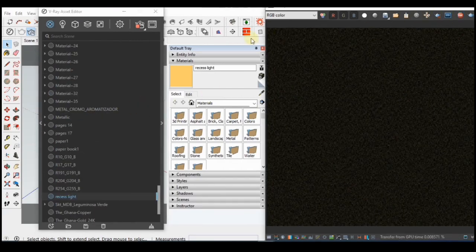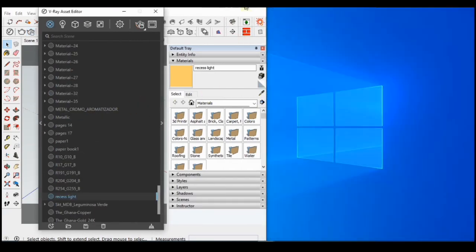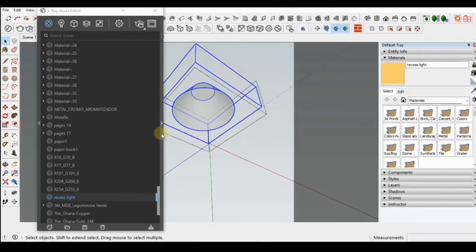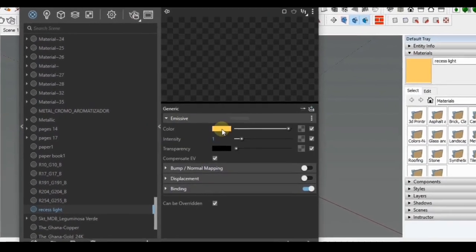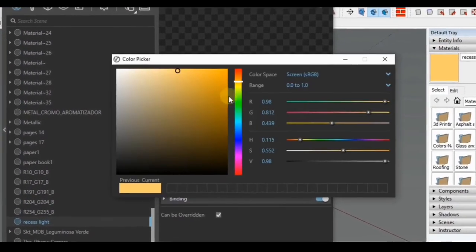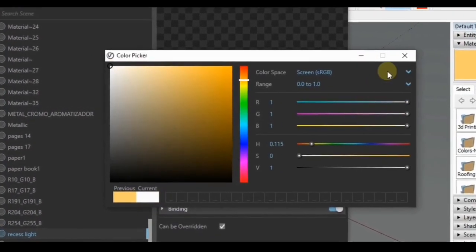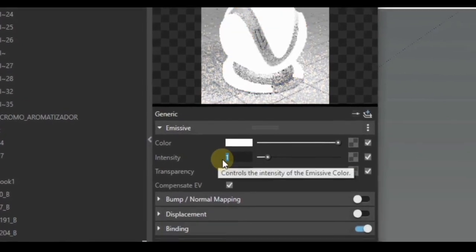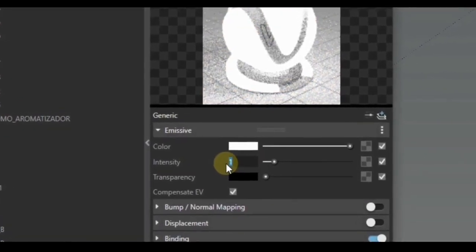Now the next thing I'm going to do is open up the rule out menu here and edit the emissive light. I will increase the intensity to 30.